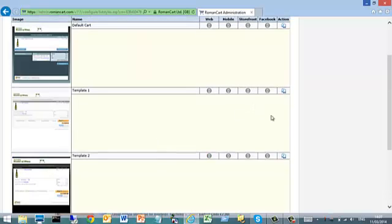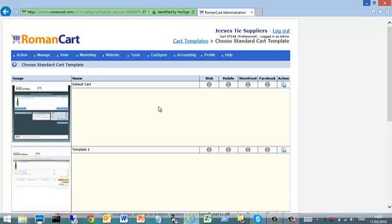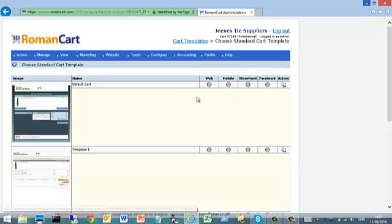There's also a copy button in the action column. If you want to create your own template, you simply click on copy — that copies that particular template to the user area. It saves you having to create one from scratch. You can choose one that's been predefined and then modify it to your own requirements. Copying an existing one makes it a lot easier, though you can design one from scratch if you like.